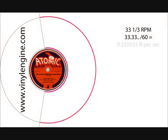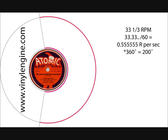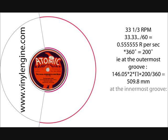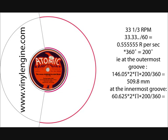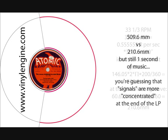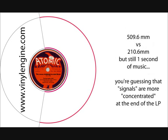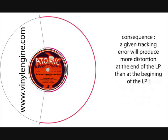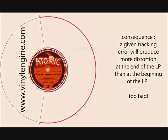The pink parts here are indicating the path followed by a stylus when you are listening to one second of music. All the calculations are indicated here. And we will see that this path is something like 500mm at the outermost groove, and at the innermost groove, it's only 210mm. Still one second of music, and you're guessing that signals are more concentrated when you are closer to the spindle center. And a given tracking error will produce more distortion at the end of the LP than at the beginning of the LP.